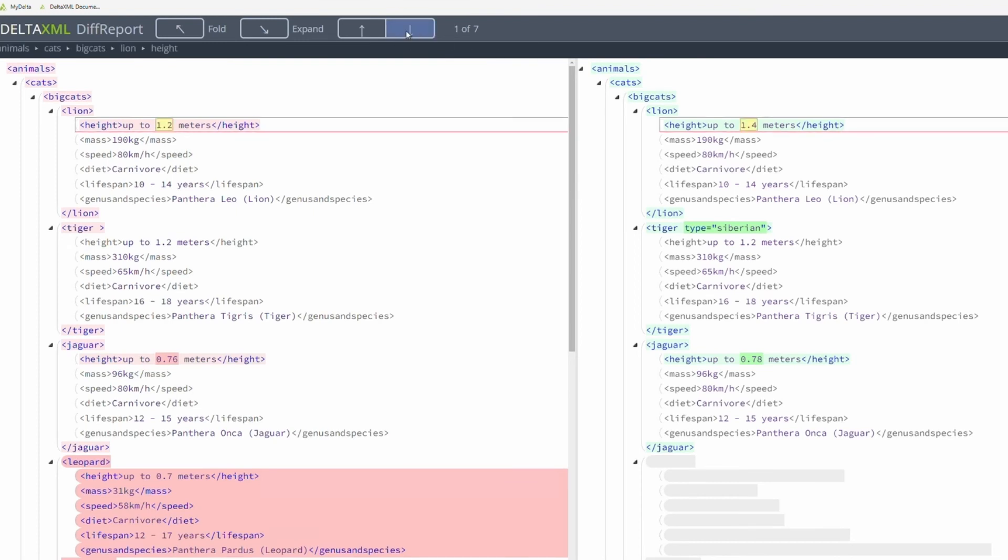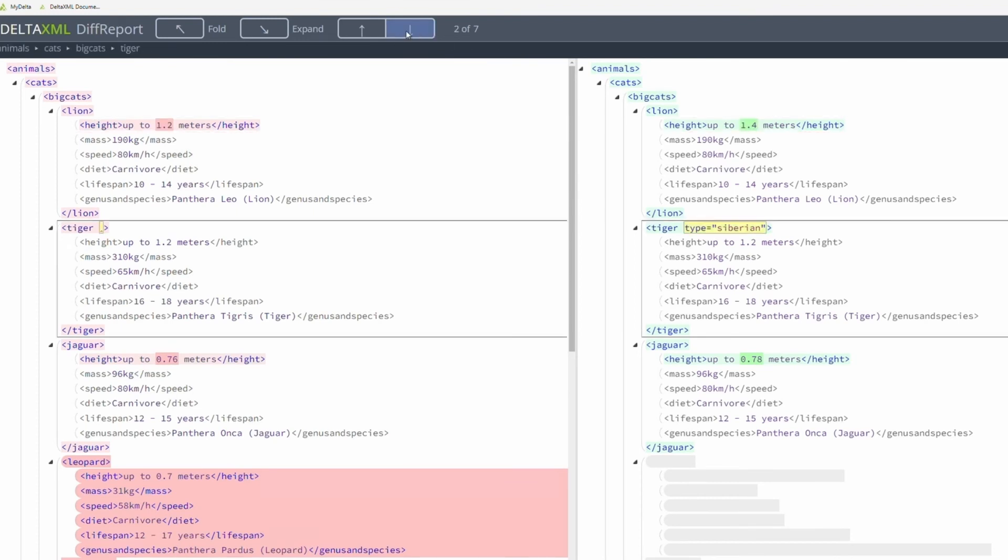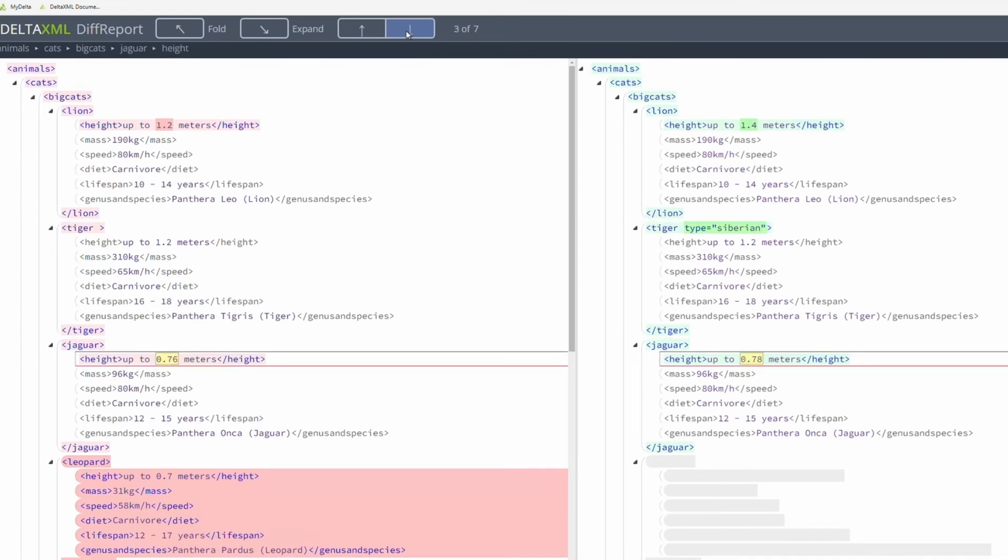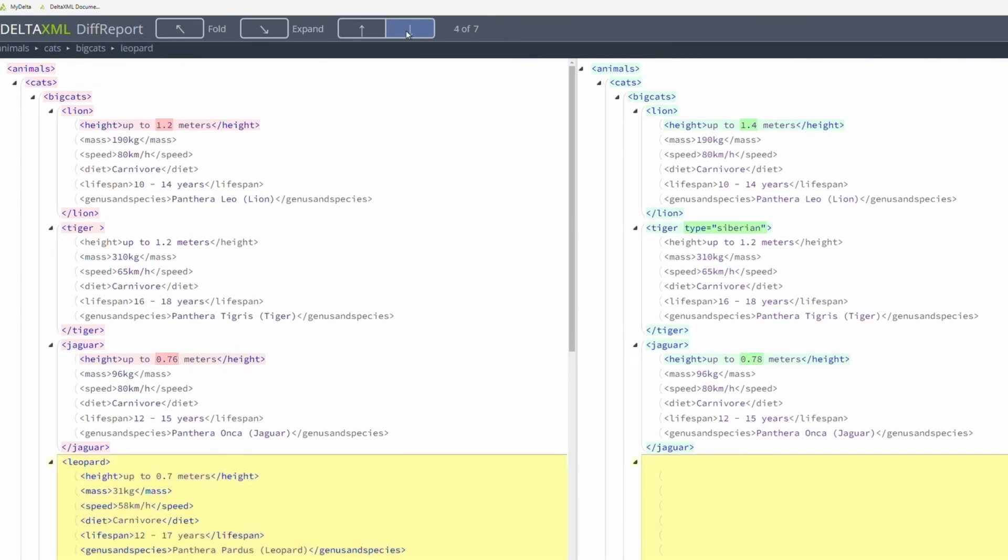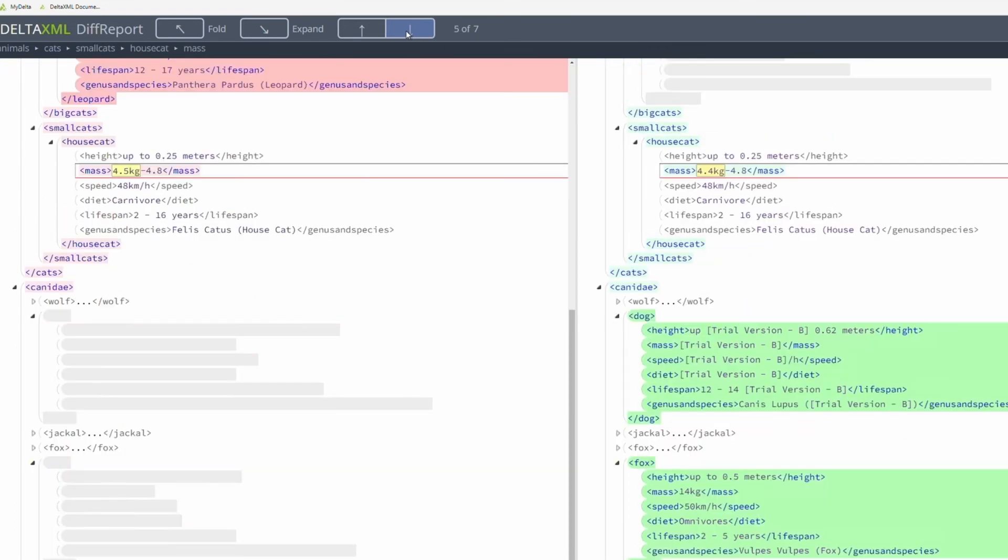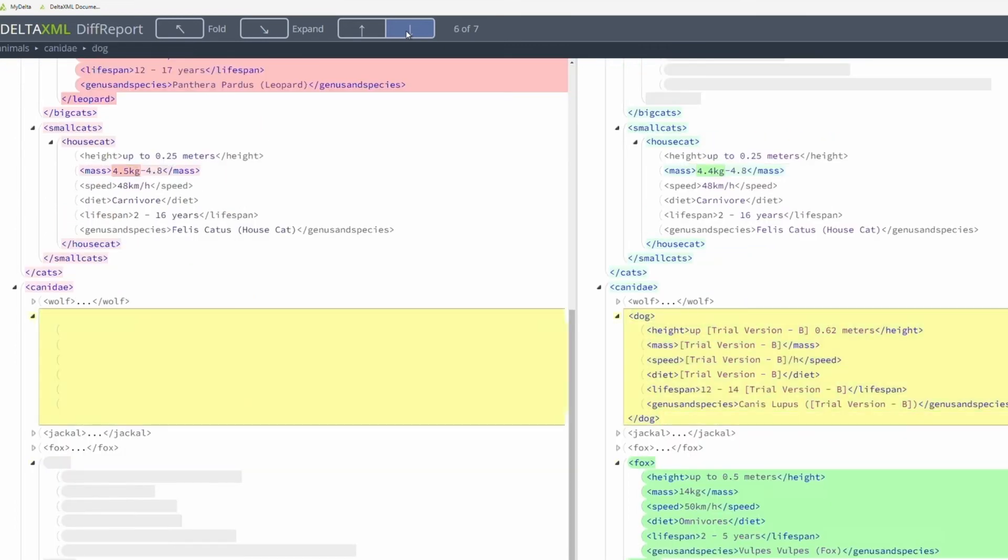Green indicates additions, and red indicates deletions. And with further configuration, it's also possible to identify moves.